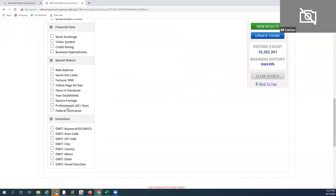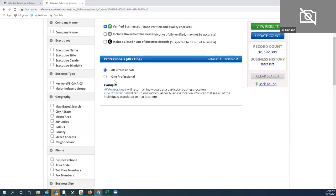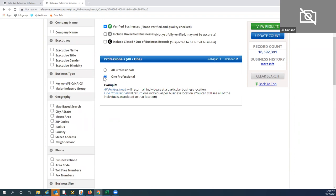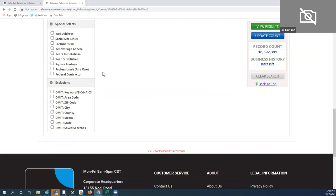Under Ownership you can filter by public or private, or by single-location businesses, or home-based businesses. We'll always give you financial data where we have it. Under Special Select, you can filter by whether businesses have web addresses, or filter by age using 'years in database.' If you're doing a general search that includes lots of professionals like doctors, dentists, CPAs, or attorneys, you can switch from 'all' to 'one professional' per office — giving you one primary contact to mail to, which reduces results and mailing costs.